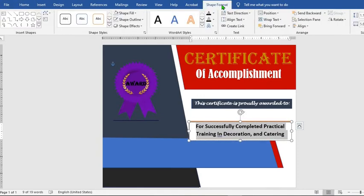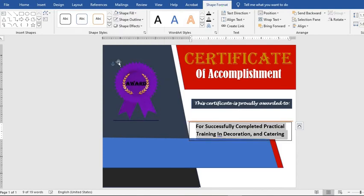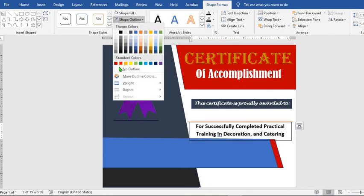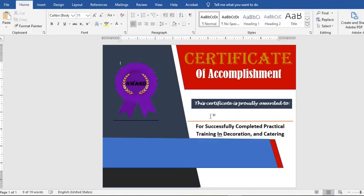Go to Shape Format, click on Shape Fill, select No Fill, click on Shape Outline, and select No Outline.